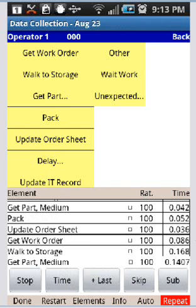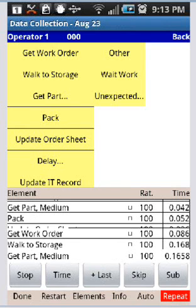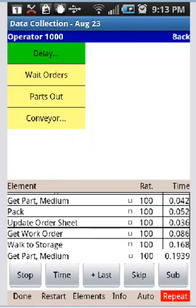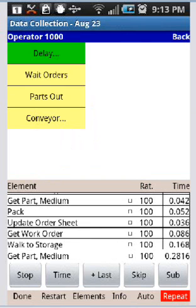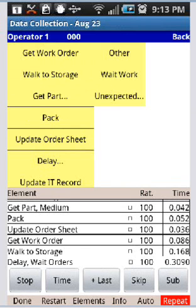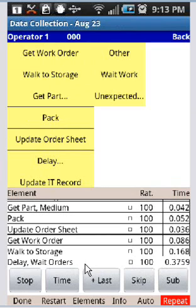He's got a delay now so I can tap the delay option here and you can see the different delay options have wait order, parts out or conveyor. And let's say he's talking to the supervisor so we do the wait orders so you